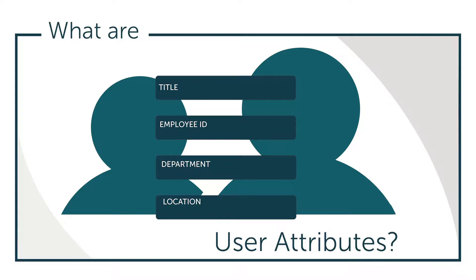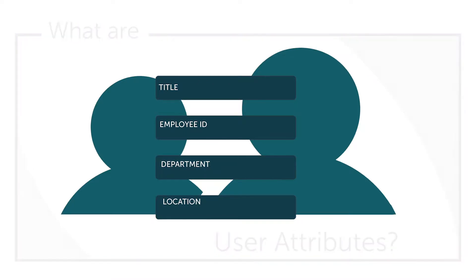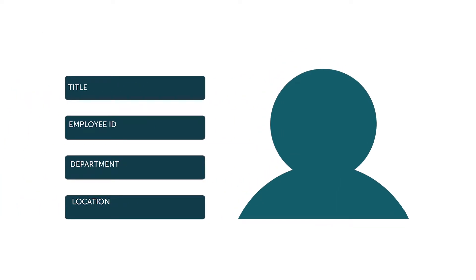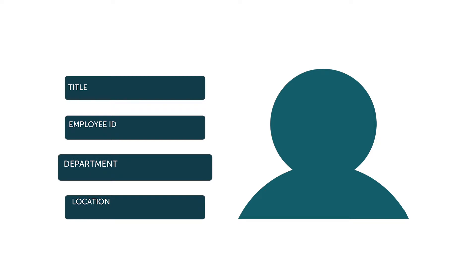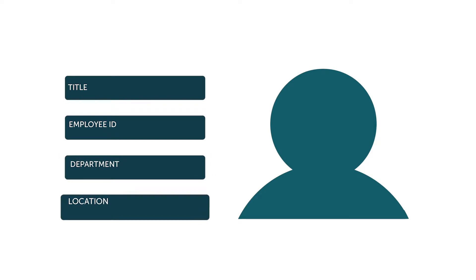So what are user attributes? In the IT world, user attributes enable admins to create and store additional data about their users. This additional data can include objects such as the user's title, employee ID, department, location, and more.